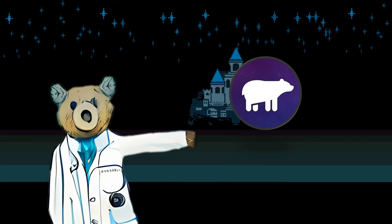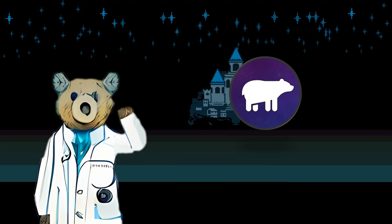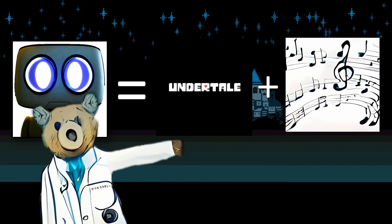Hello there and welcome back to Barely Working AI, the show where we make technology work for us so we don't have to work. In today's video, we are going to be using AI to create more Undertale-style music.